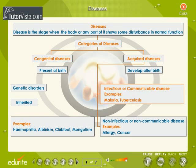Infectious or communicable diseases are spread by different organisms. Some examples of these diseases are malaria and tuberculosis. Non-infectious or non-communicable diseases are not transferred from one person to another. Allergies and cancer are examples of non-infectious or non-communicable diseases.